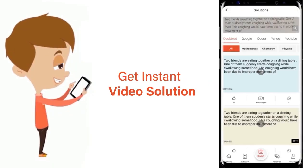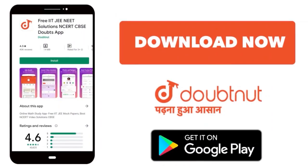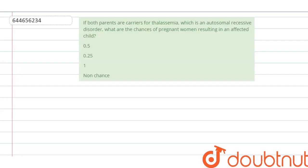The question given here is: if both parents are carriers for thalassemia, which is an autosomal recessive disorder, then what are the chances of a pregnant woman resulting in an affected child? The options given are 0.5, 0.25, 1, and no chance. Let us solve this question.